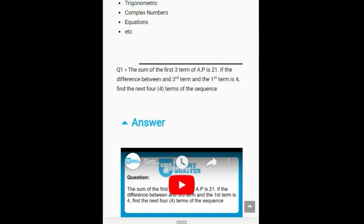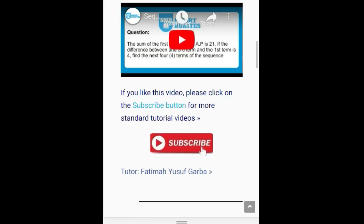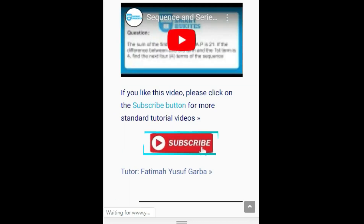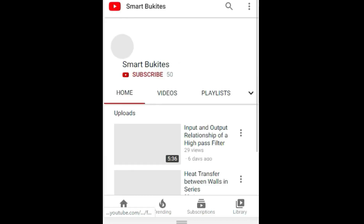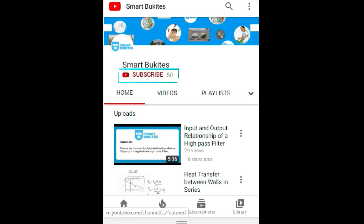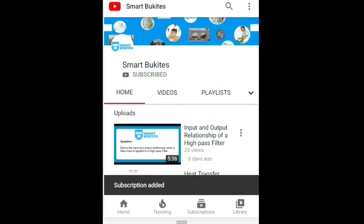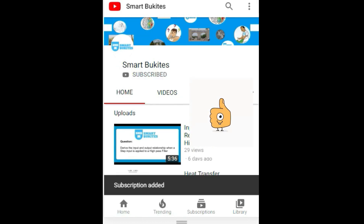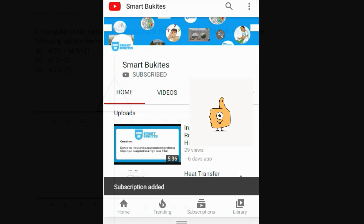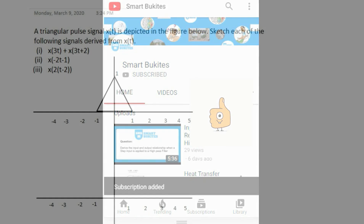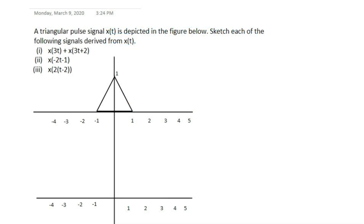Click the red subscribe button right under the video, and also the bell icon to get notifications on any of our latest updates. Good day everyone, welcome to Smartbook Guides tutorial video.